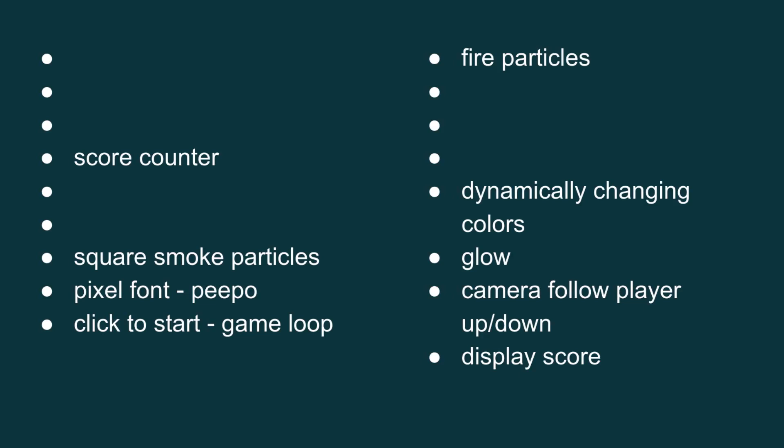Within two hours I got the score system set up so it keeps track of how many triangles you fly through. It has smoke particles and it was able to have all the flame particles as well, and also the glow. And the triangles had dynamically changing colors.